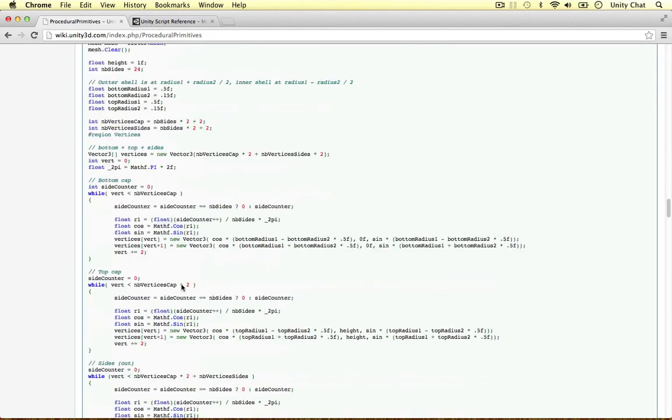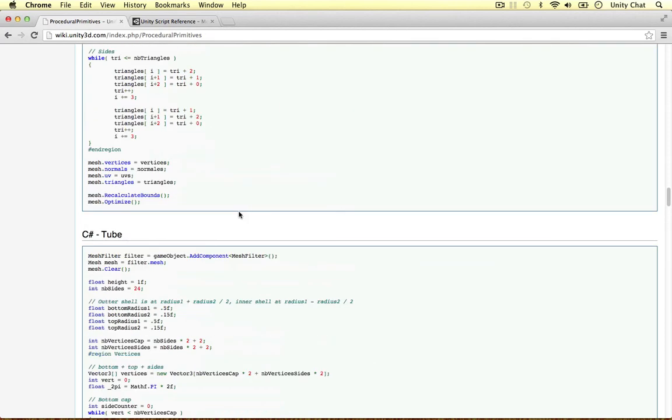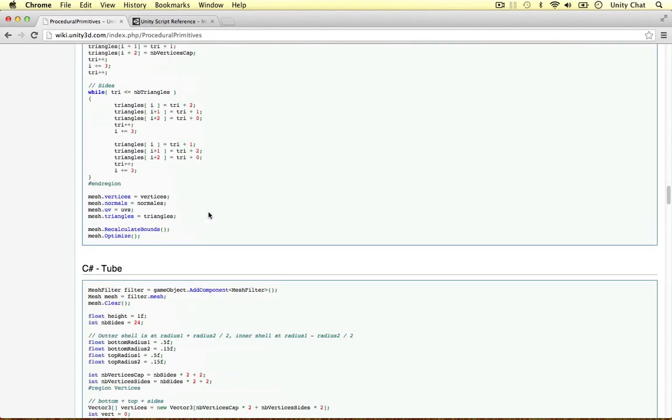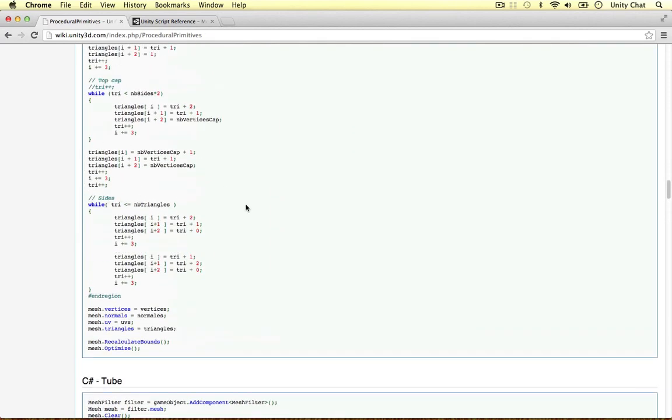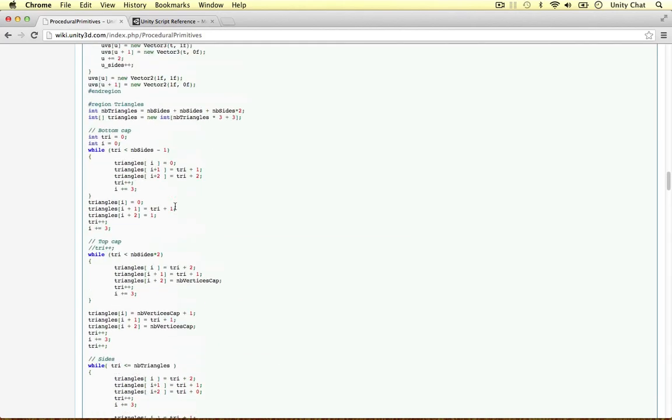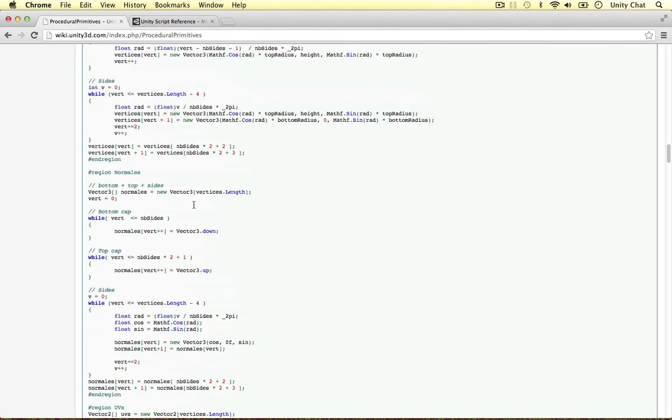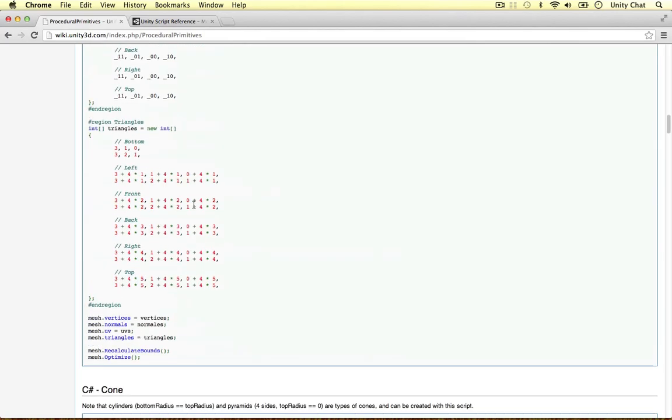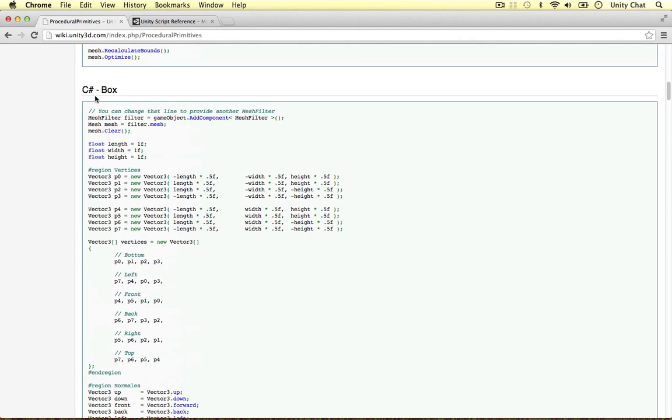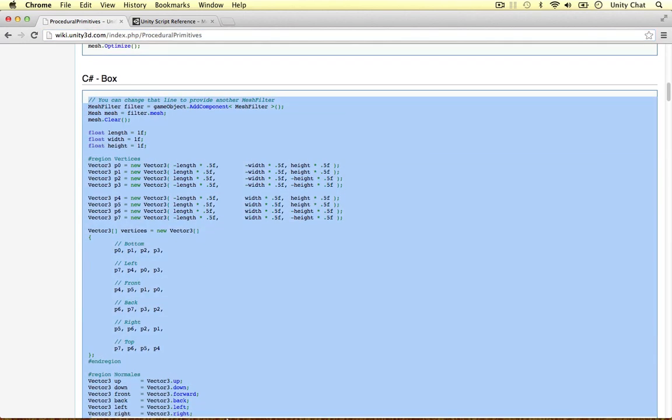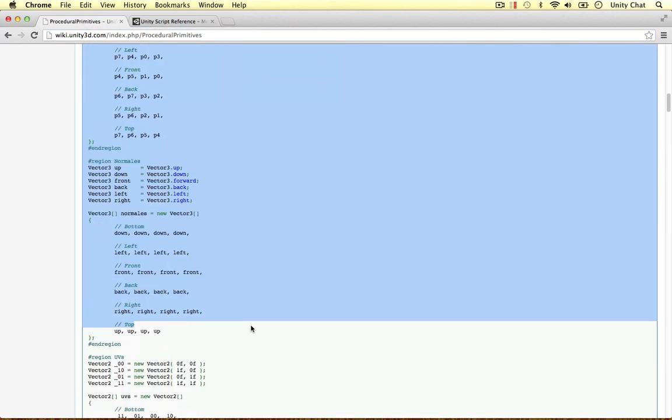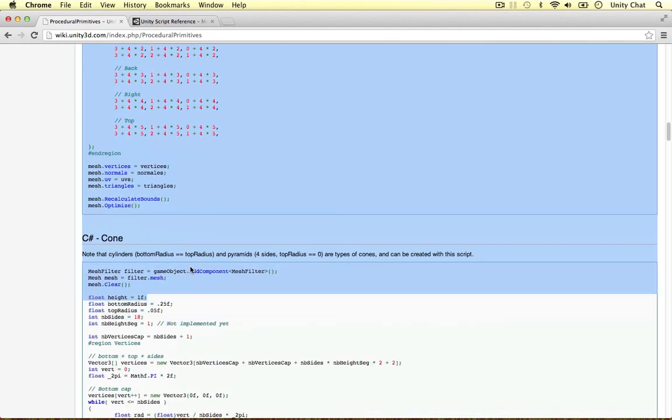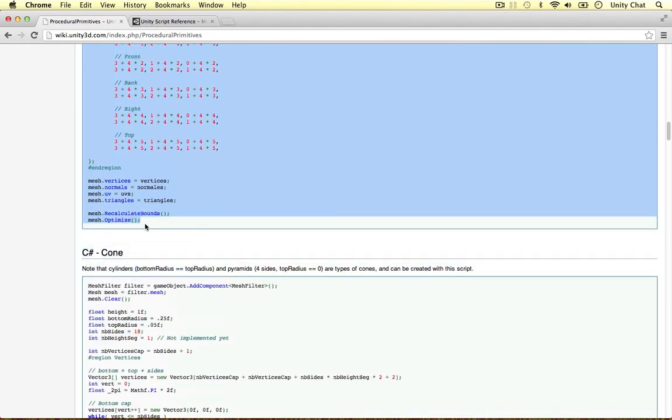And these things contain some really nice mathematics, really complicated things like trigonometry and things to work out the normals and the shape. So if you're interested in that you might want to look into that. It's a bit out of the scope of this video. All we're interested in is the cube, the box. All you need to do is go to this page, wiki unity3d and the page is called procedural primitives. All we need to do is copy and paste this code here from the box code.